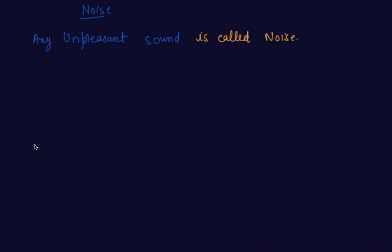such random noises come from traffic or from construction sites, which you hear and don't want to listen, is called as noise. So now comes what is noise pollution.